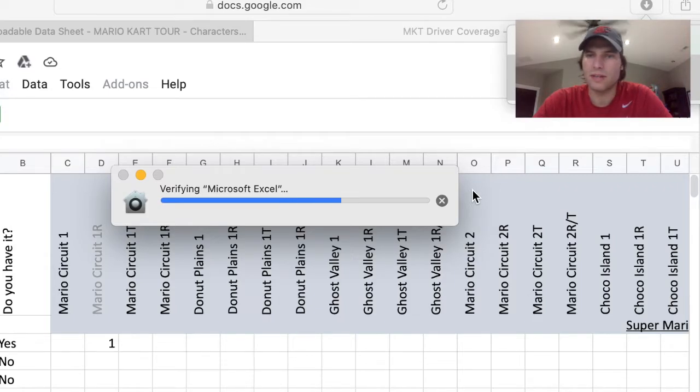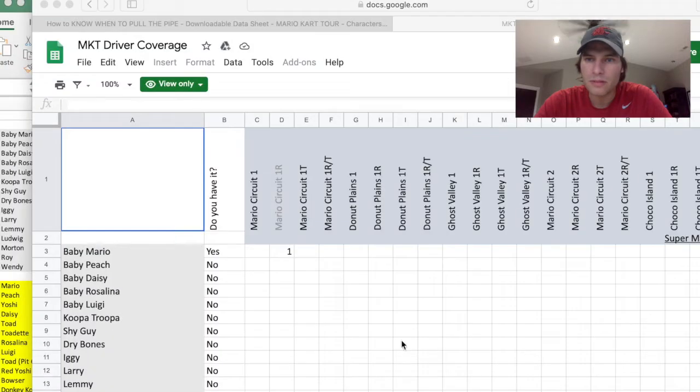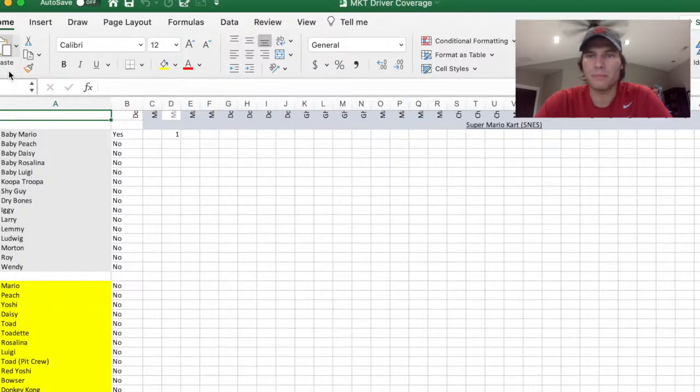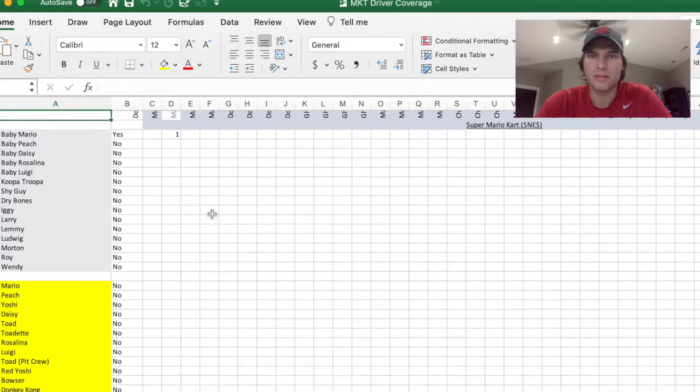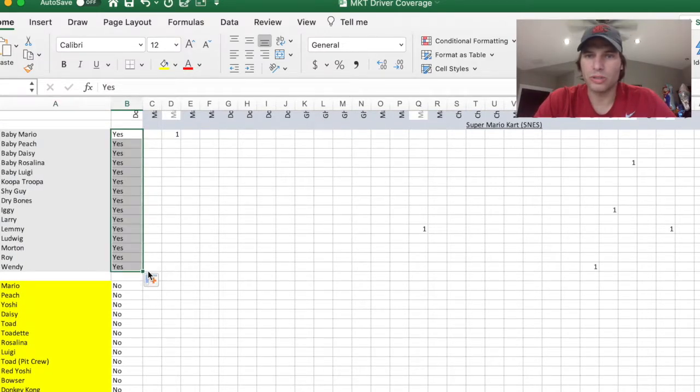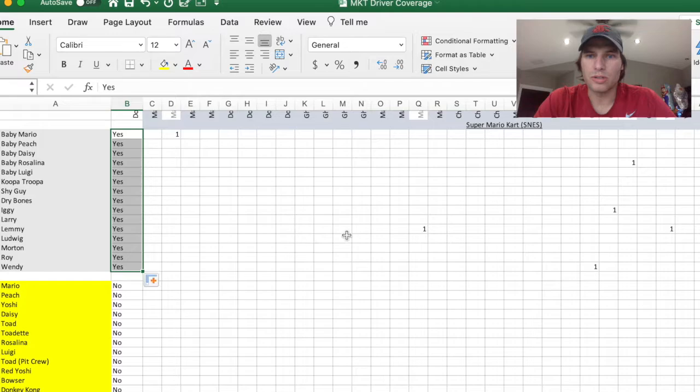Give it a second to load and then it will pop up. Now you'll have your own sheet where you can go in and edit it. You can type in different values.